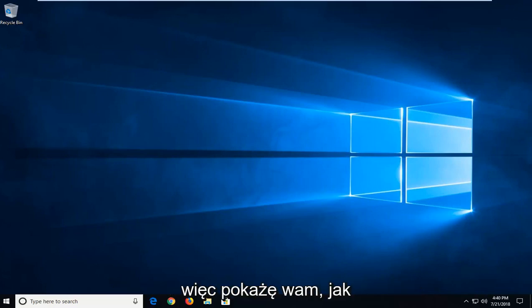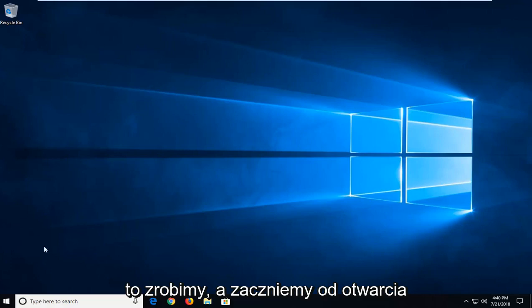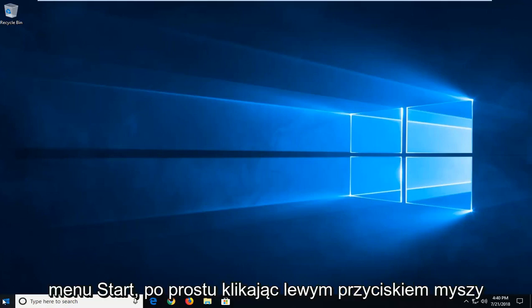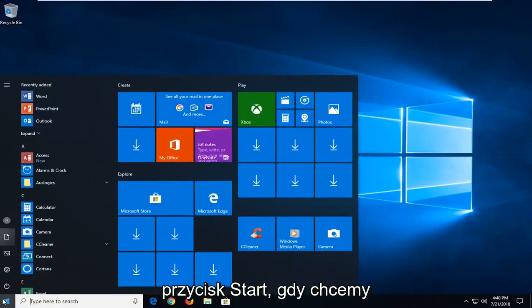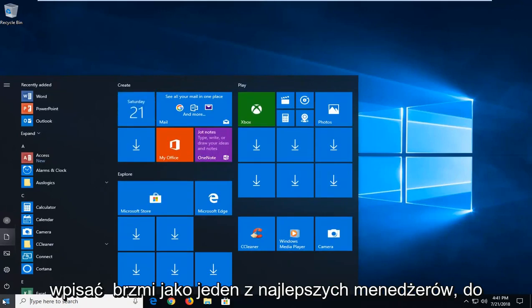So I'm just going to show you guys how we're going to do it and we'll start by opening up the start menu just by left clicking on the start button one time. You want to type in sounds.